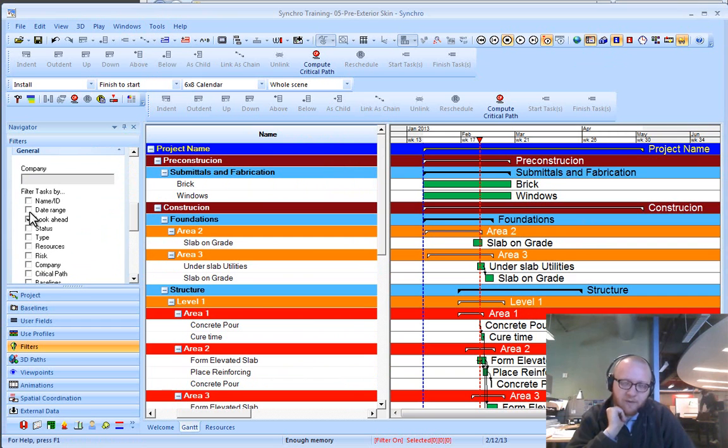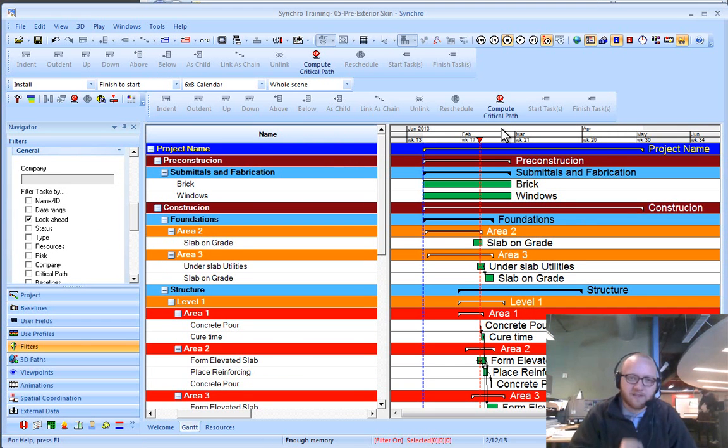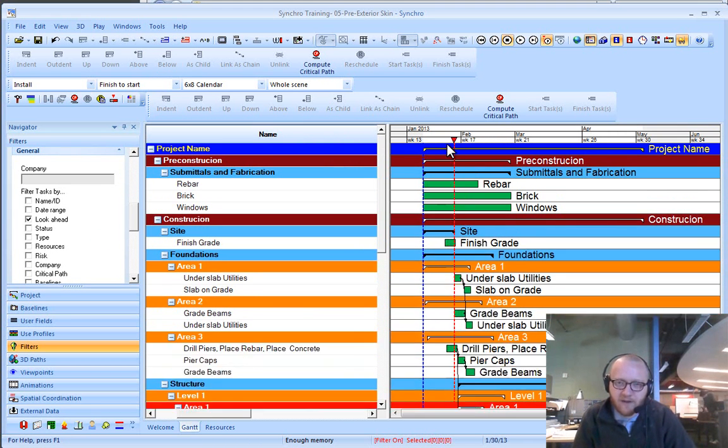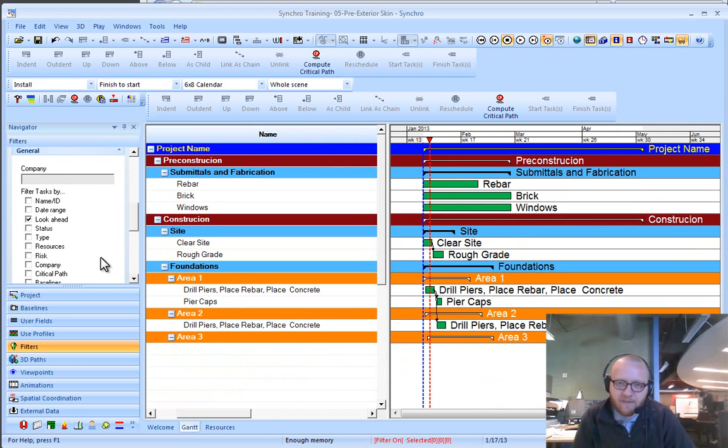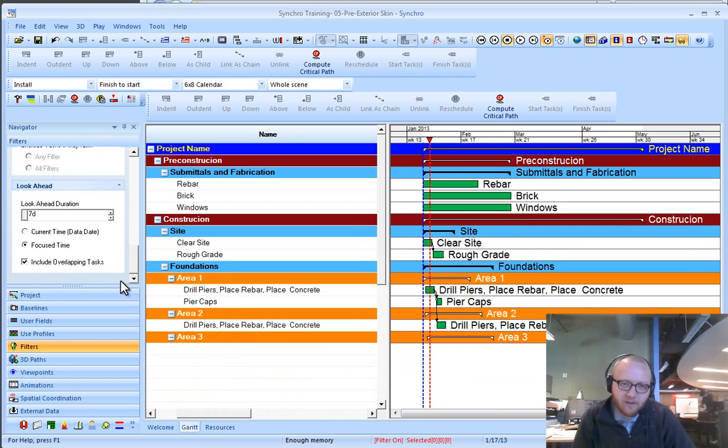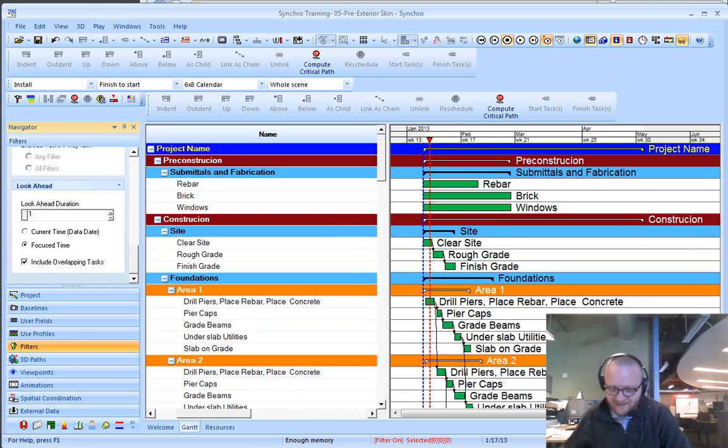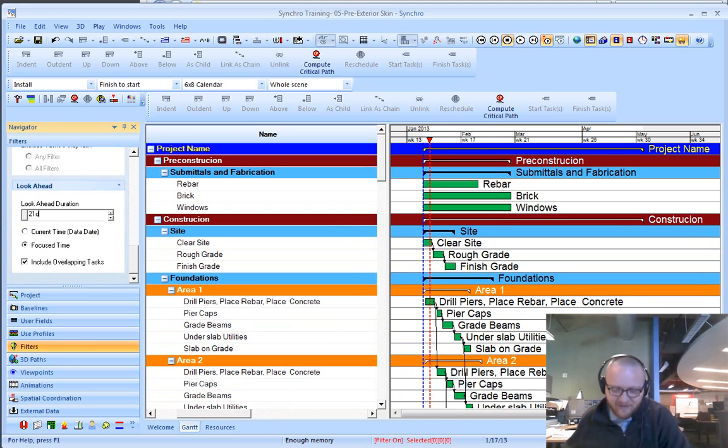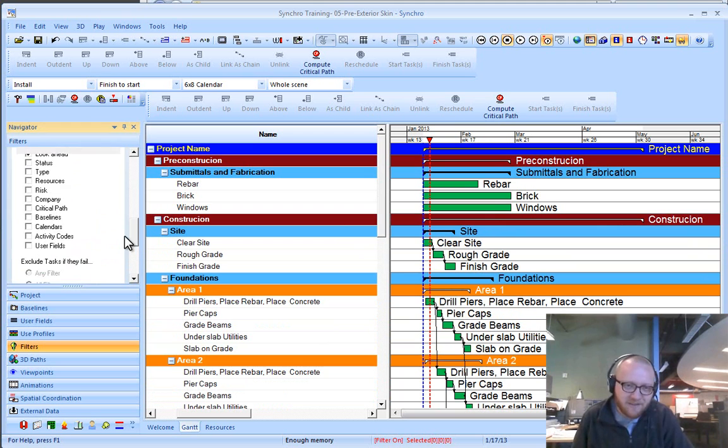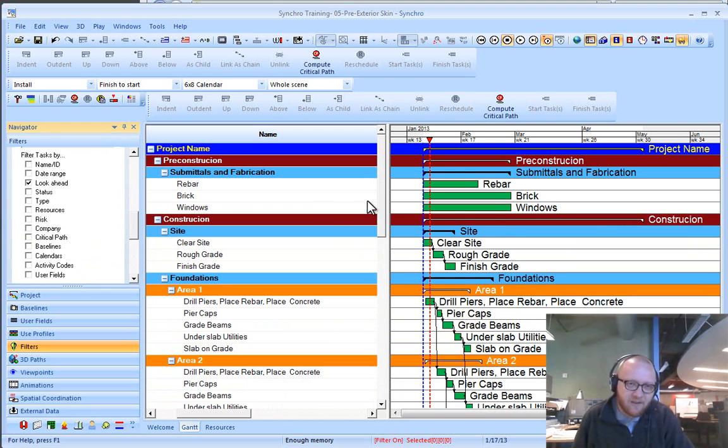We can also assign multiple locations. I can say, given a lookahead of, say, 21 days... I'm having issues here with the default durations. I was playing around with that yesterday. I can do a lookahead for just the upcoming pours.